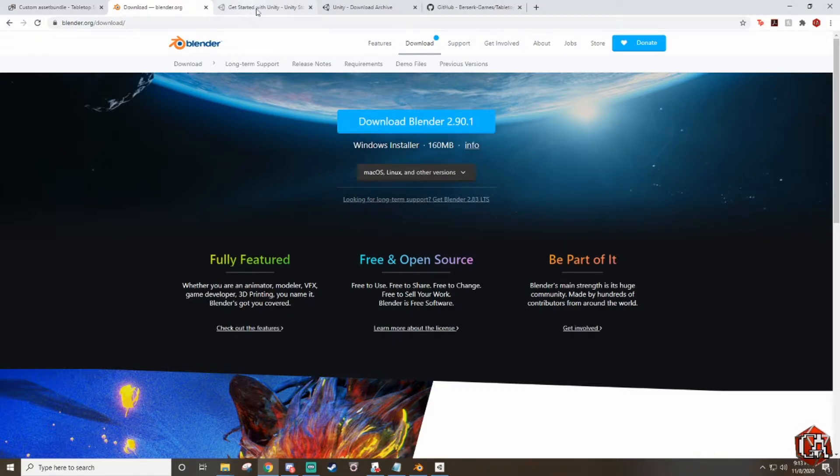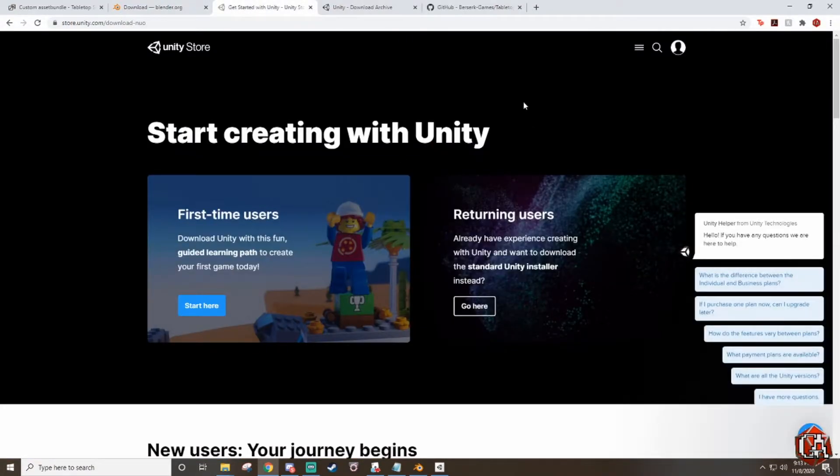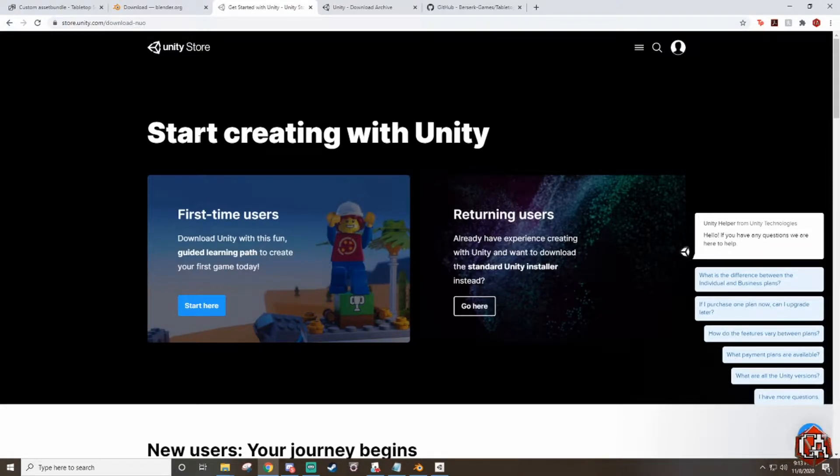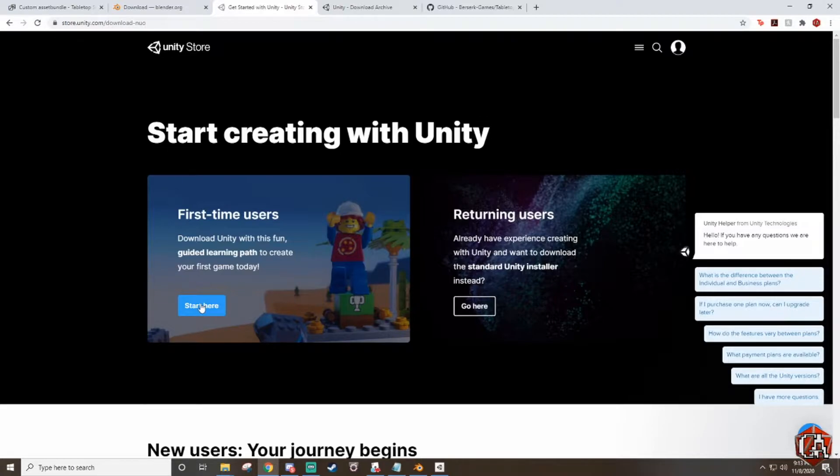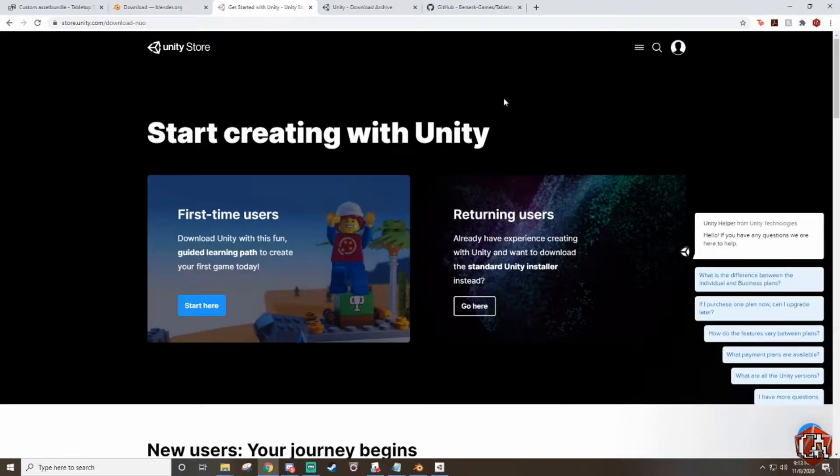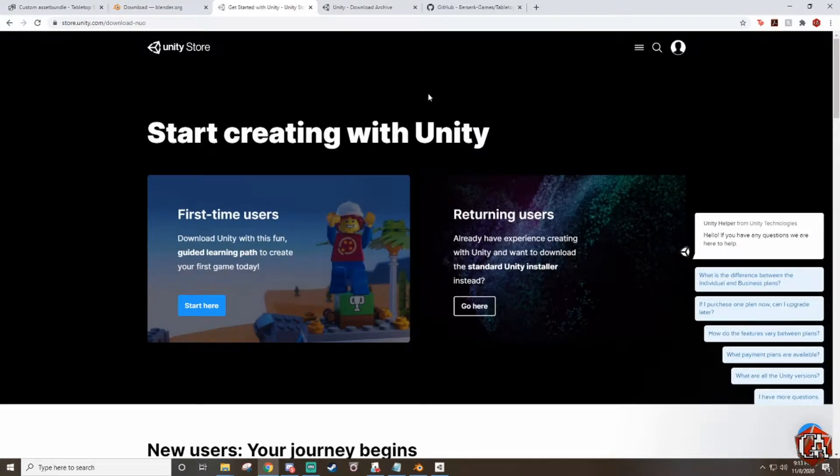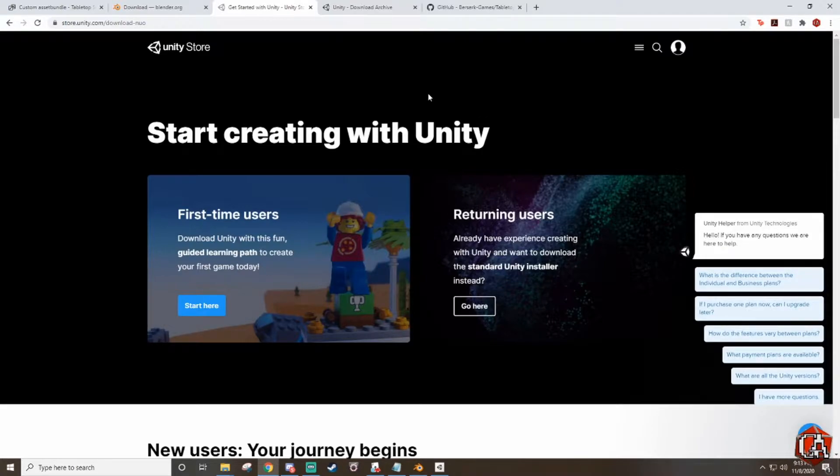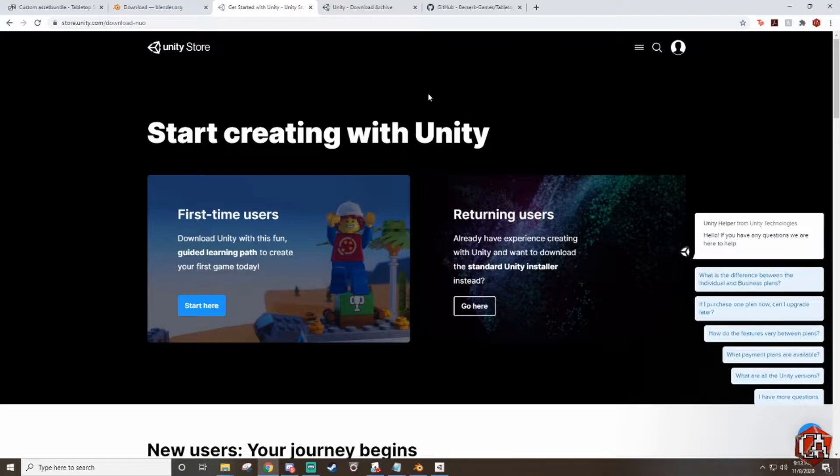Next you're gonna go to Unity and this is also in the description below. You're gonna download the Unity Hub first. Just go to this page where it says start here and click agree to download. You don't have to make an account or anything and you'll just download the hub. After that you're gonna have to download a specific version.